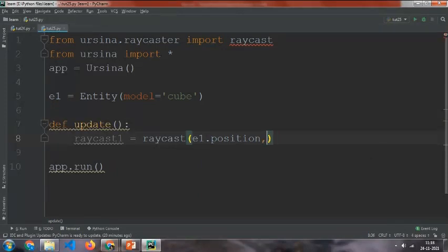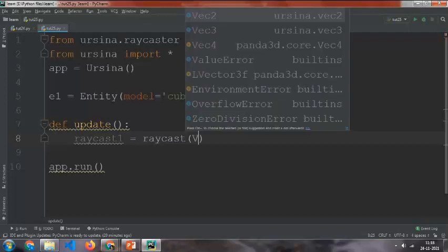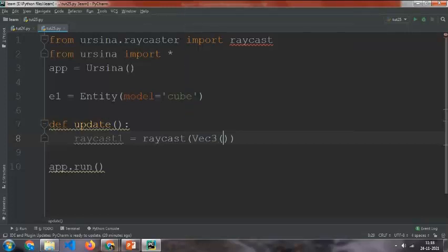Or if you just want to give a normal value, if you want to give a Vector3 value, then you can just start Vec3 and then give the value, for example 0, 0, 0.